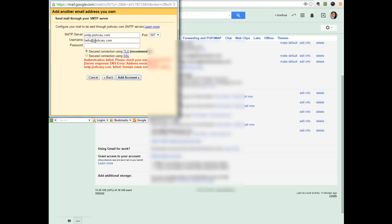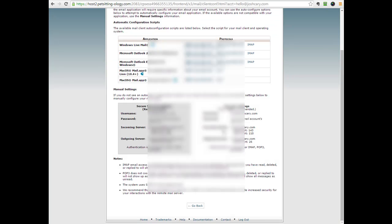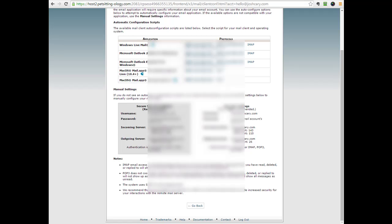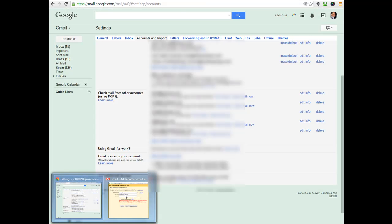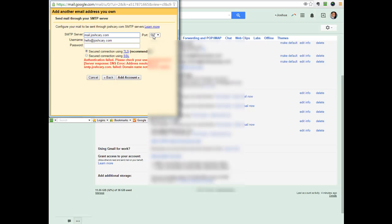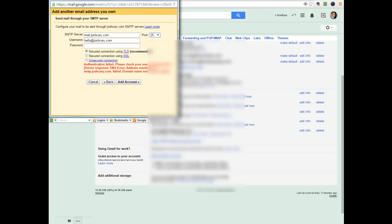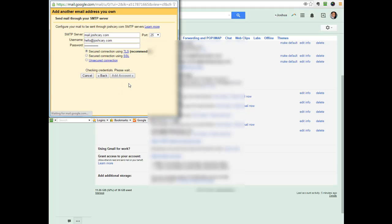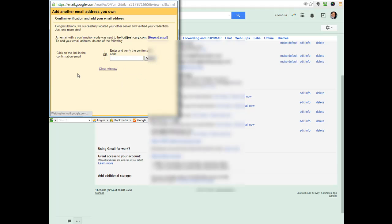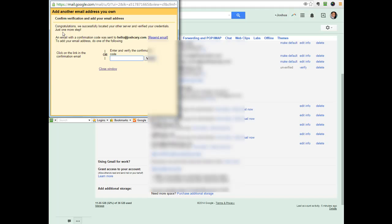So now it defaults to certain things. This is actually not appropriate. This is mail.joshcarey.com as I see over here in my settings. So I want to make sure I have that correct. And then port. And then type in your password there. Then we're going to click on add account. And it has in fact created it.